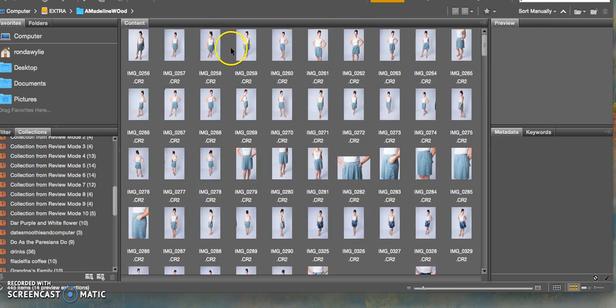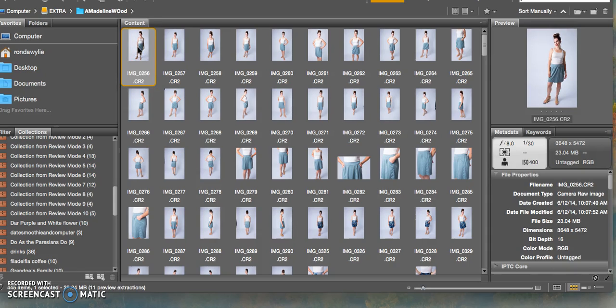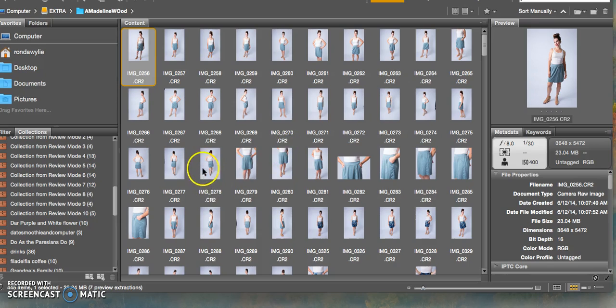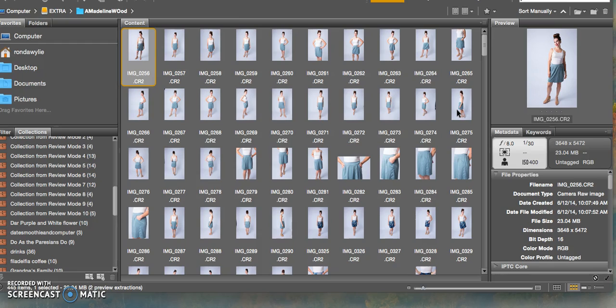To save time, I'm not going to review all of the photos, but I'll just review a few of them and show you how you can create a collection of photos that you want to use.